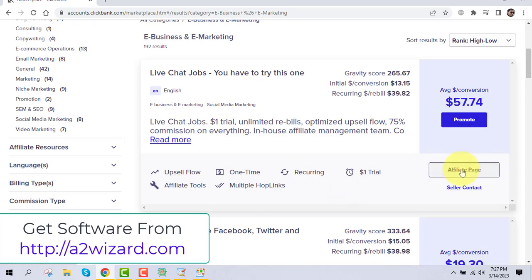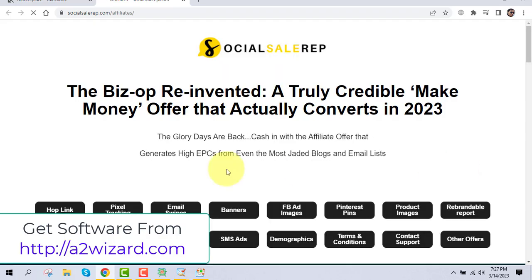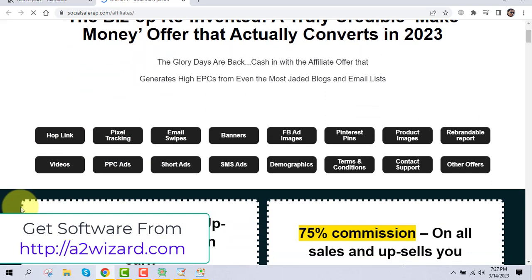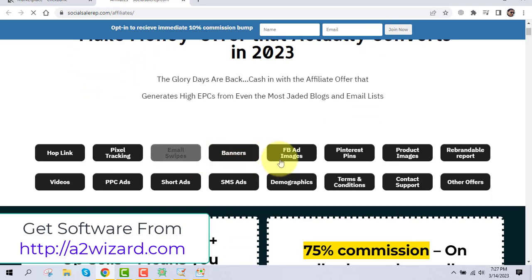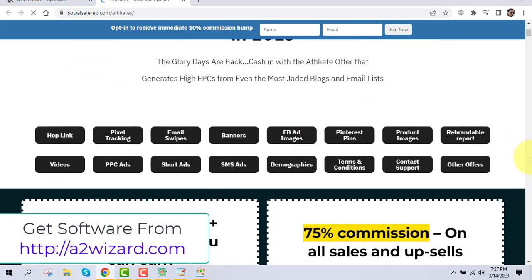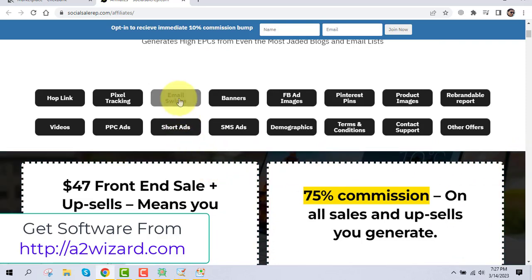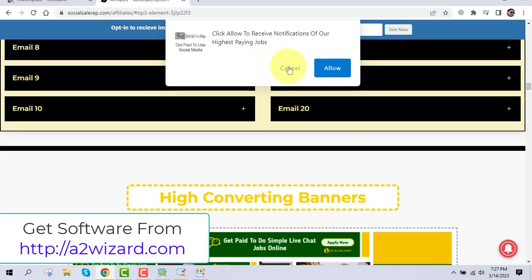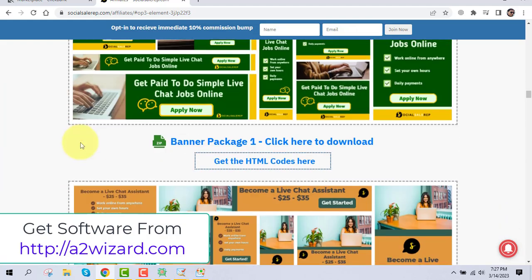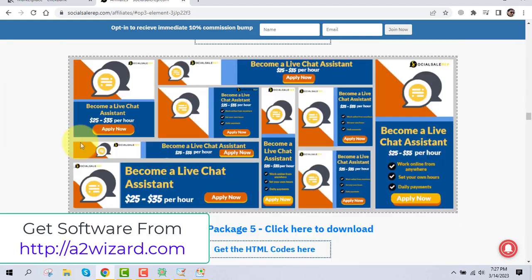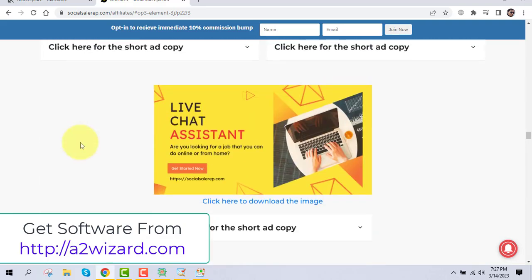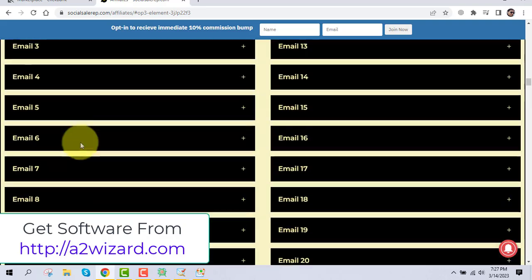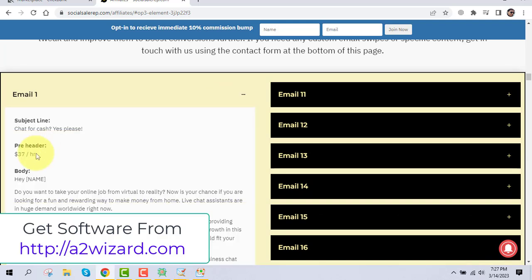If you don't know how to write emails, go to the affiliate resource page for that particular product inside ClickBank. You can see all these resources. Focus on email swipes, but there are other resources too — for Facebook ads, Pinterest ads, banners, etc. All done-for-you resources are ready and you do not have to write any emails or make banners yourself.